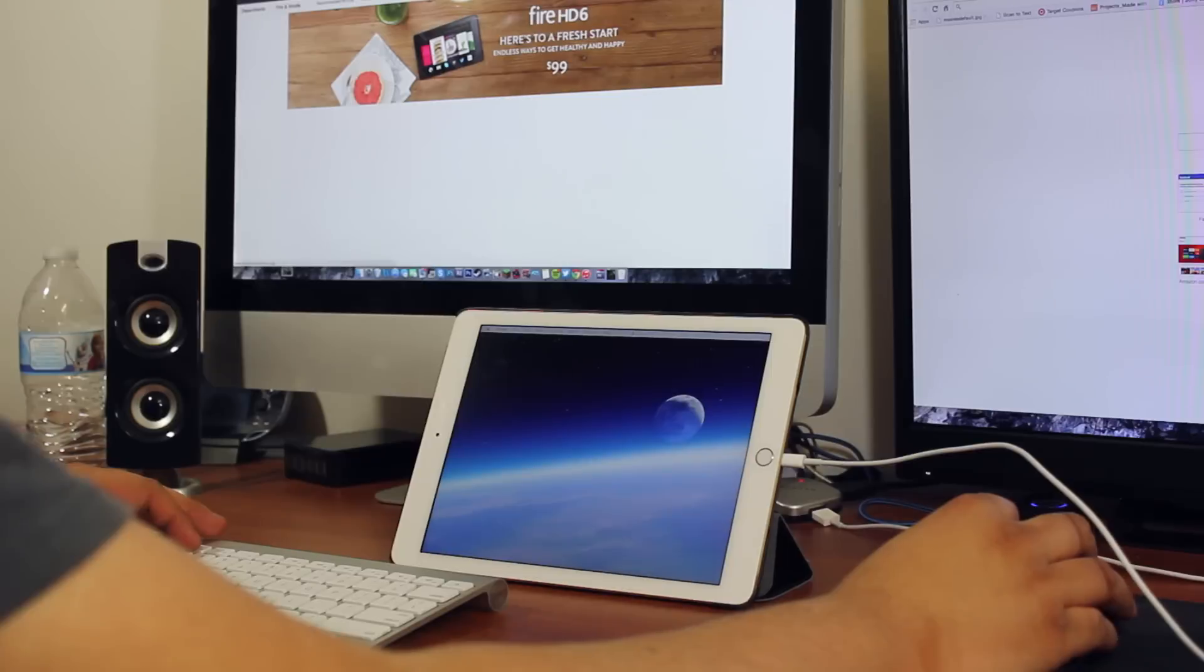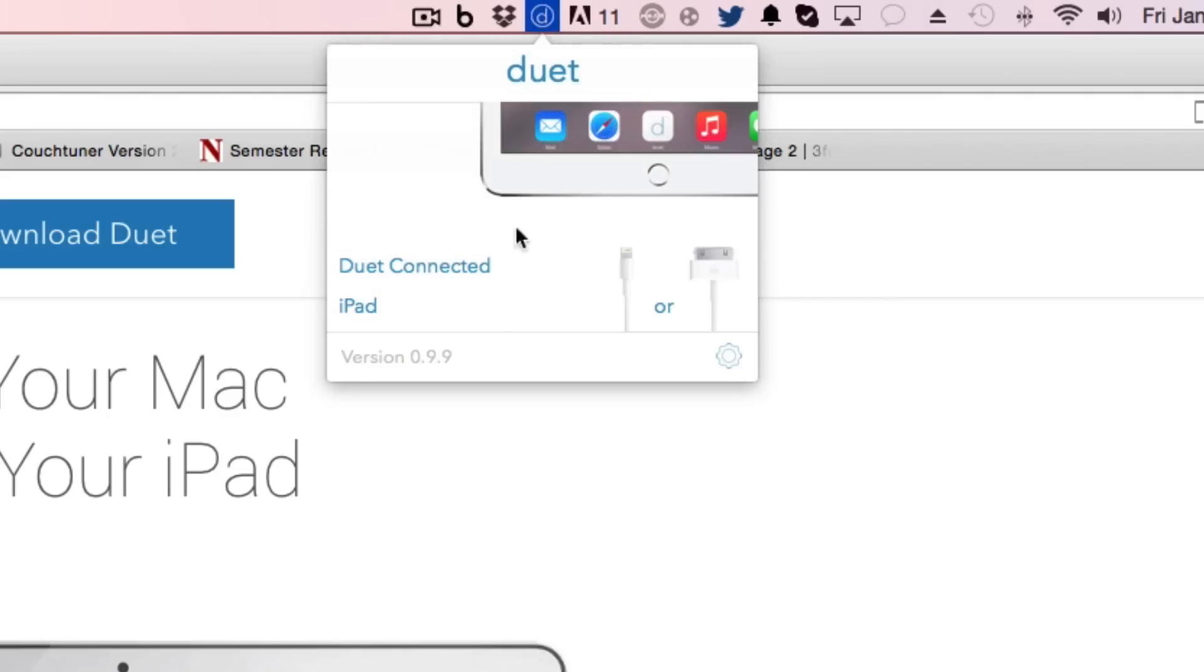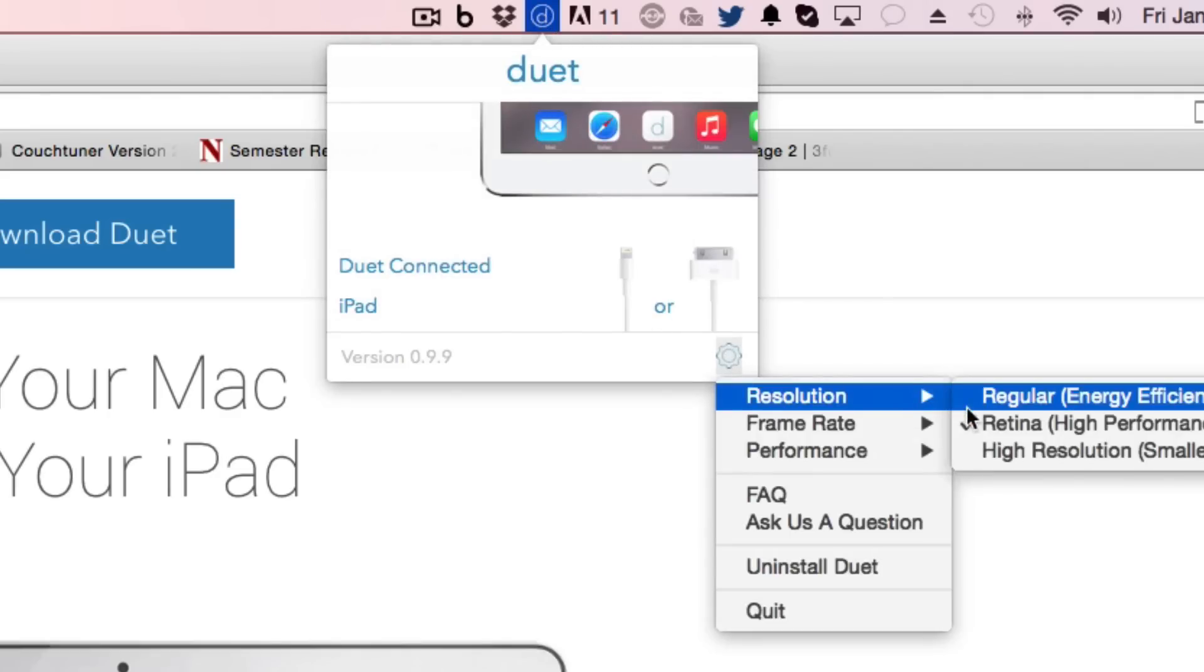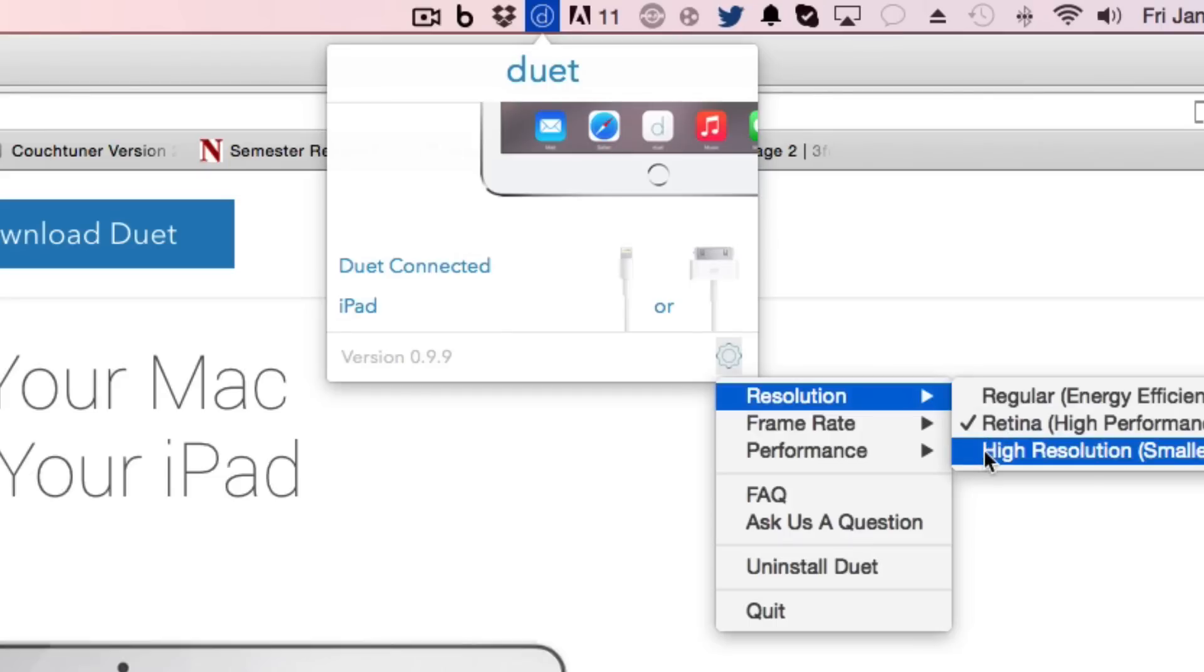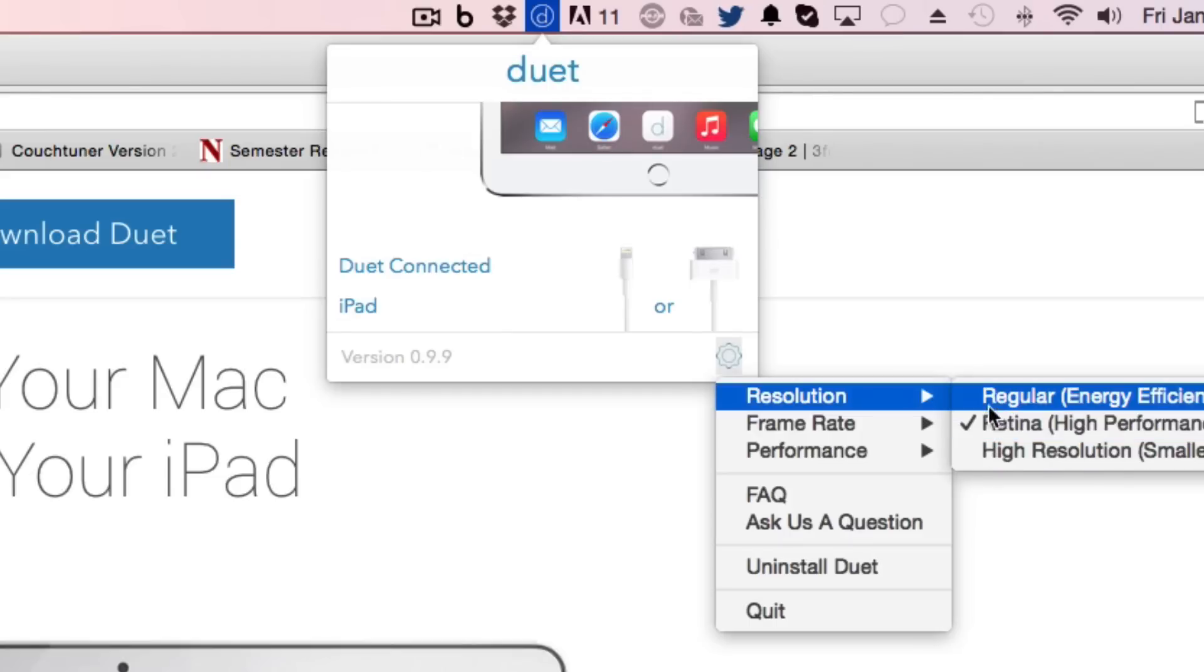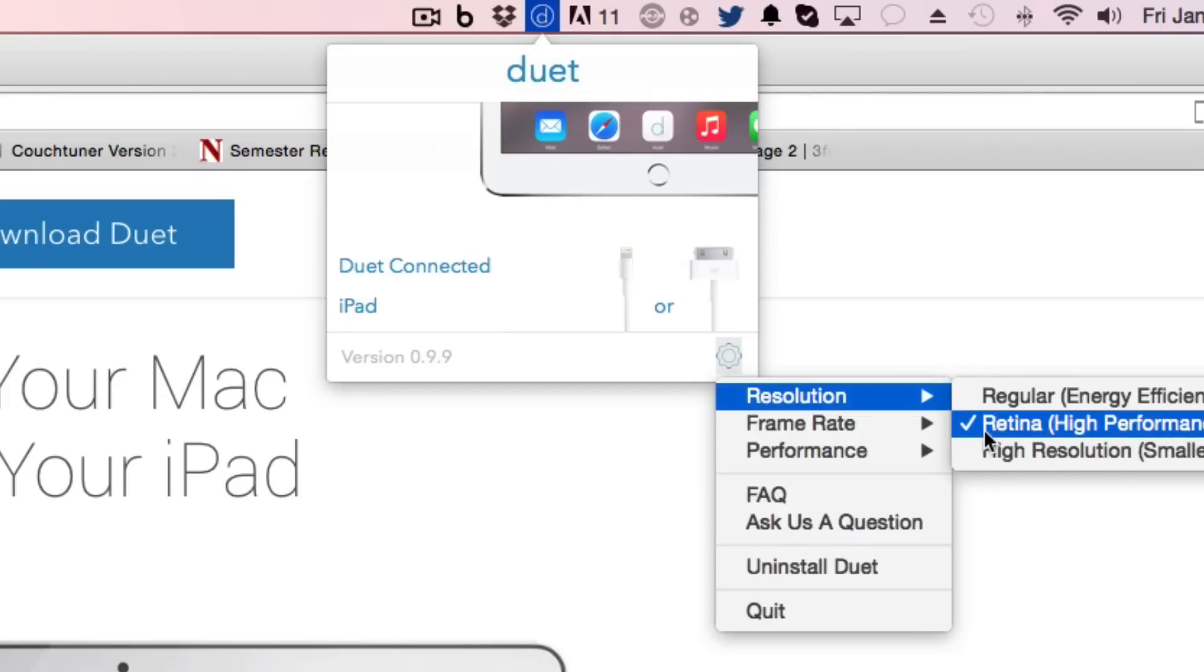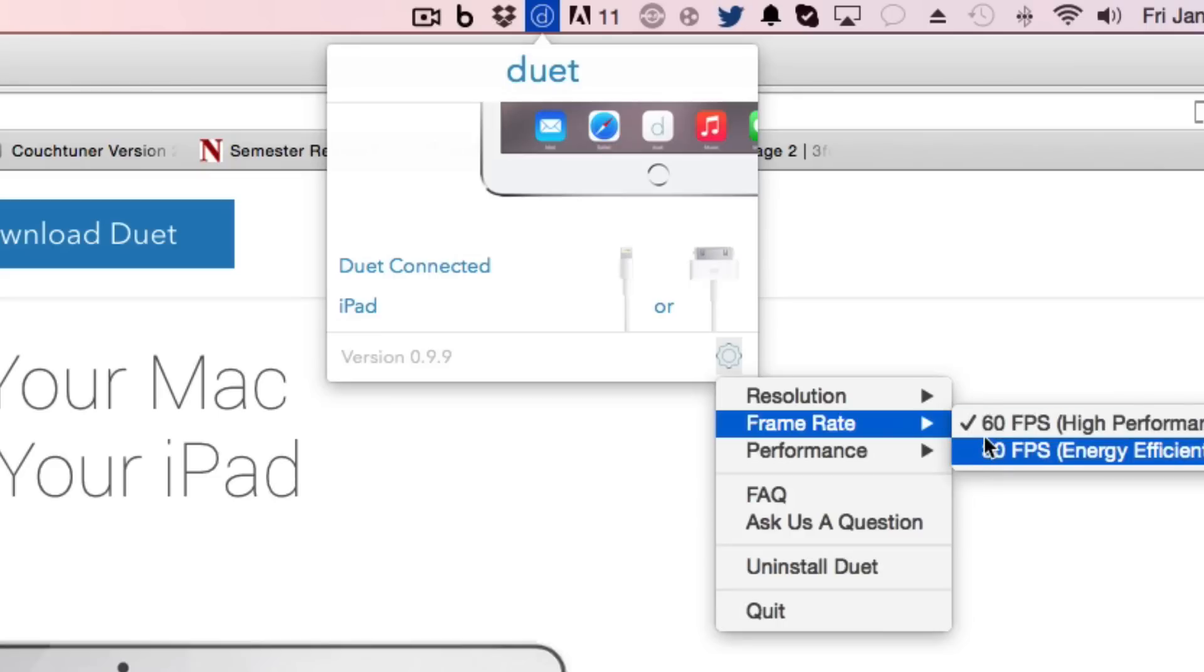From there you can go up to the top menu bar on your computer and adjust your settings. You can change the settings on your iPad monitor from 30 frames to 60 frames and you can even have it show in a retina display mode if your device supports that. Newer computers are better at running the retina 60 frames per second mode because it does require a lot of CPU power.